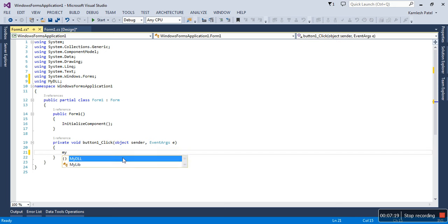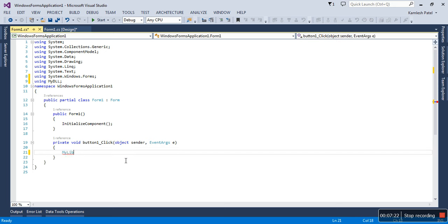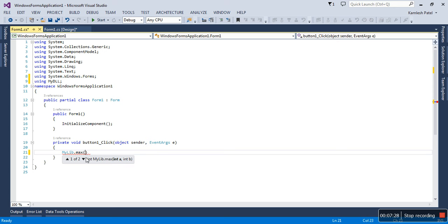Now you can see here you can find MyLib class. MyLib.Maximum—the method is there. When you open it, it shows there are two methods: one with two arguments, the other with three arguments. Let me give just 10 and 30 here, and it is going to return an integer value.